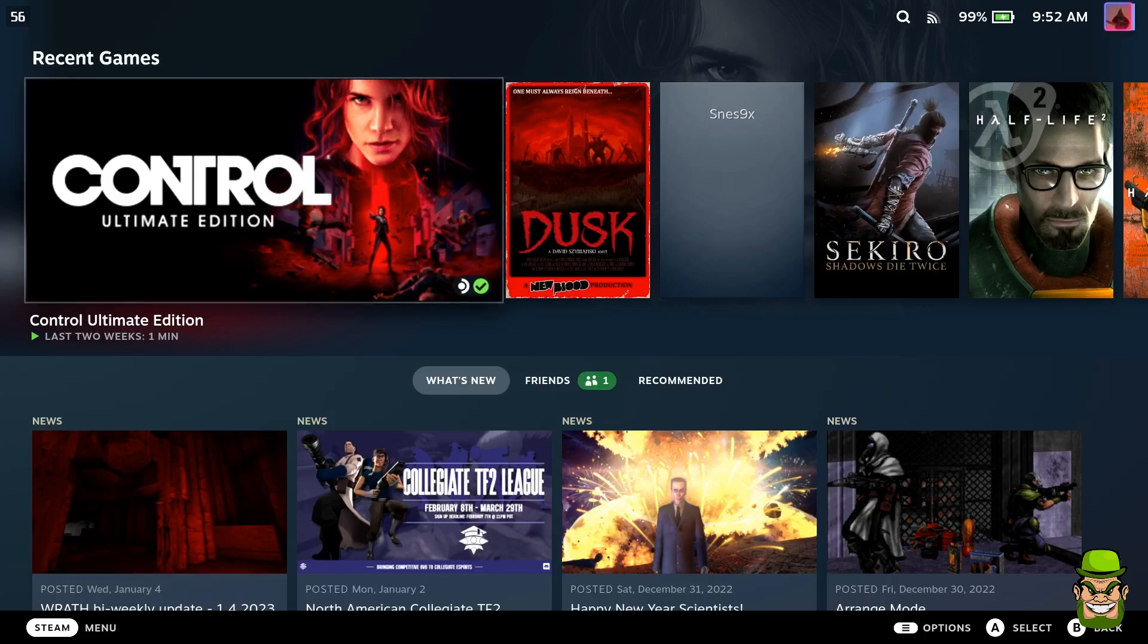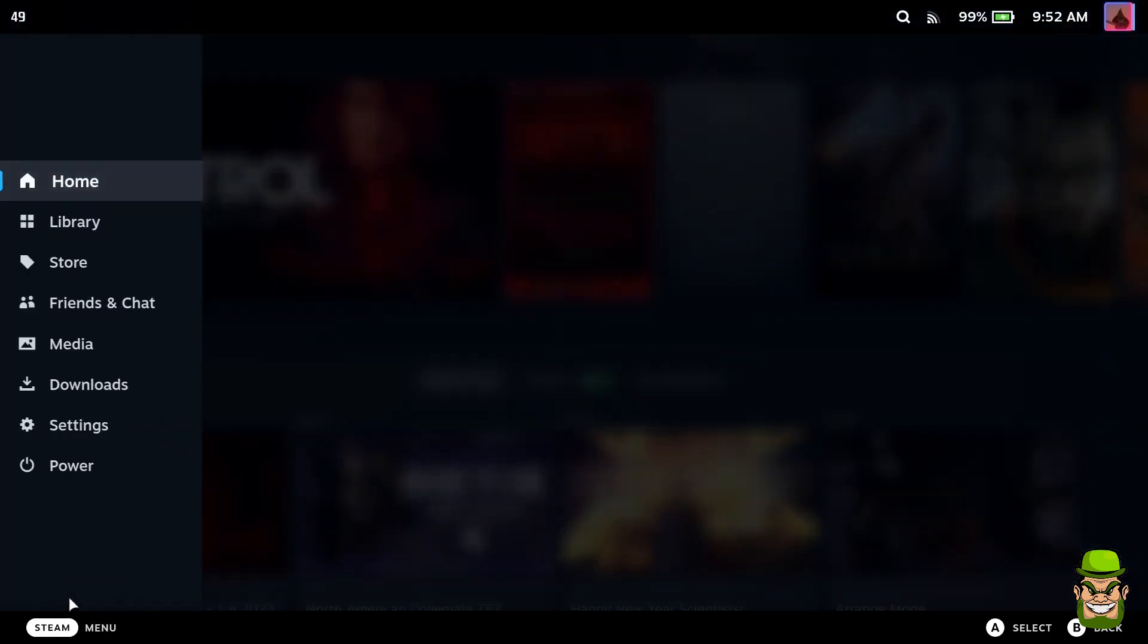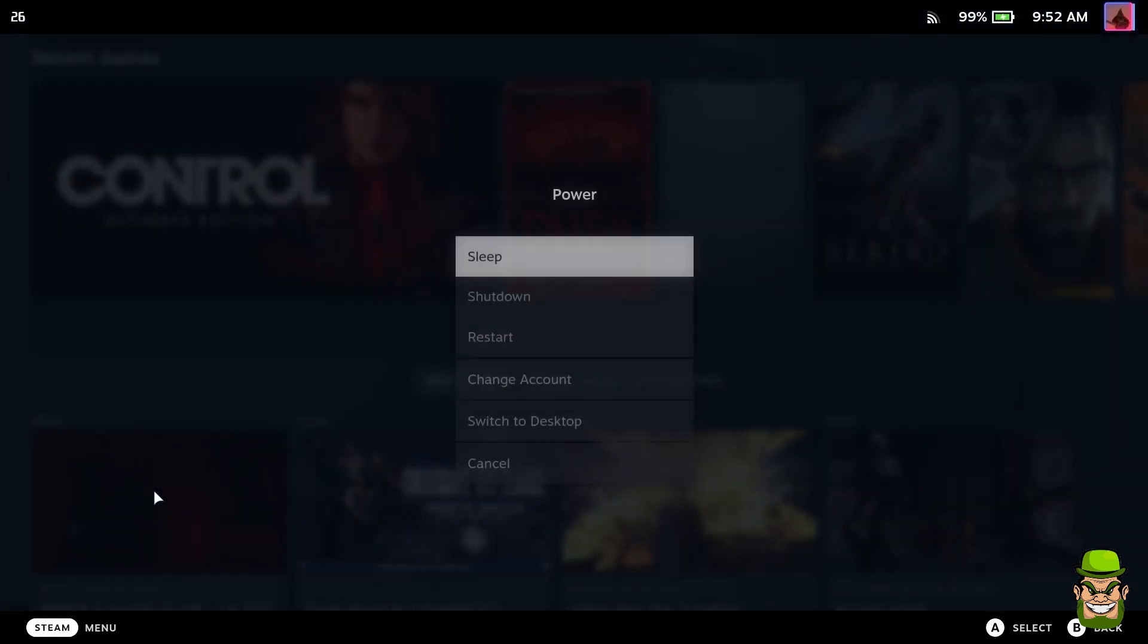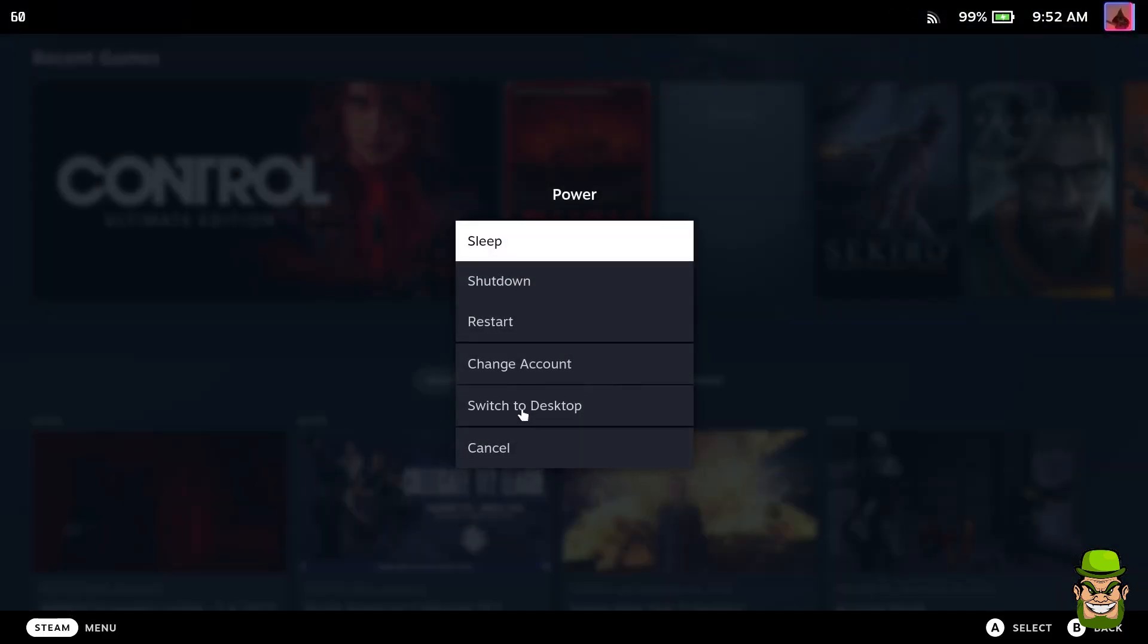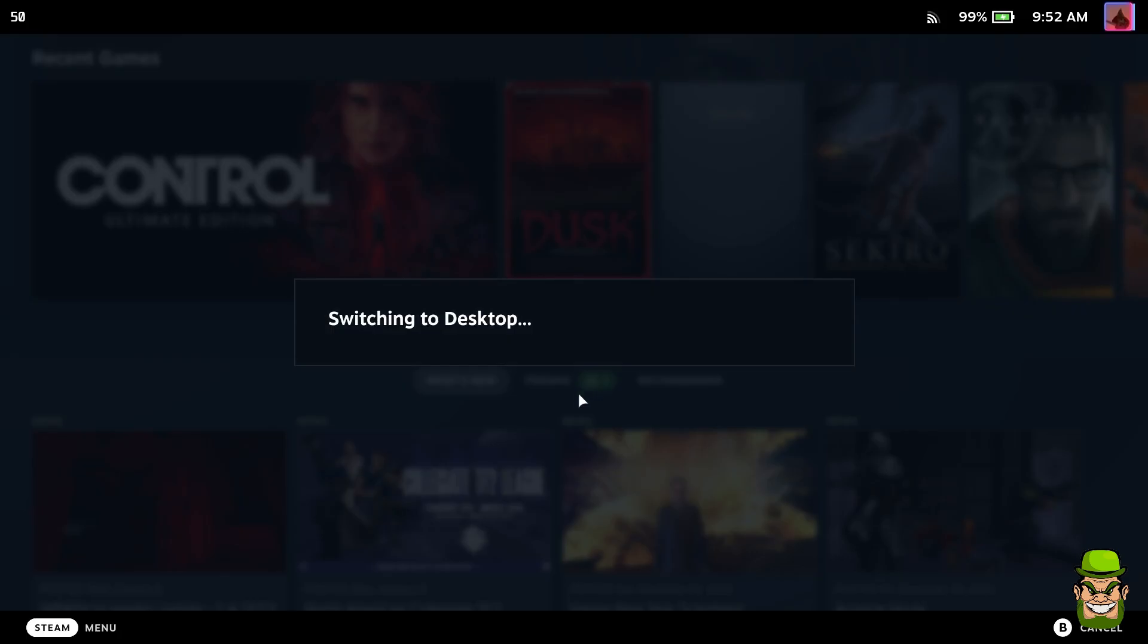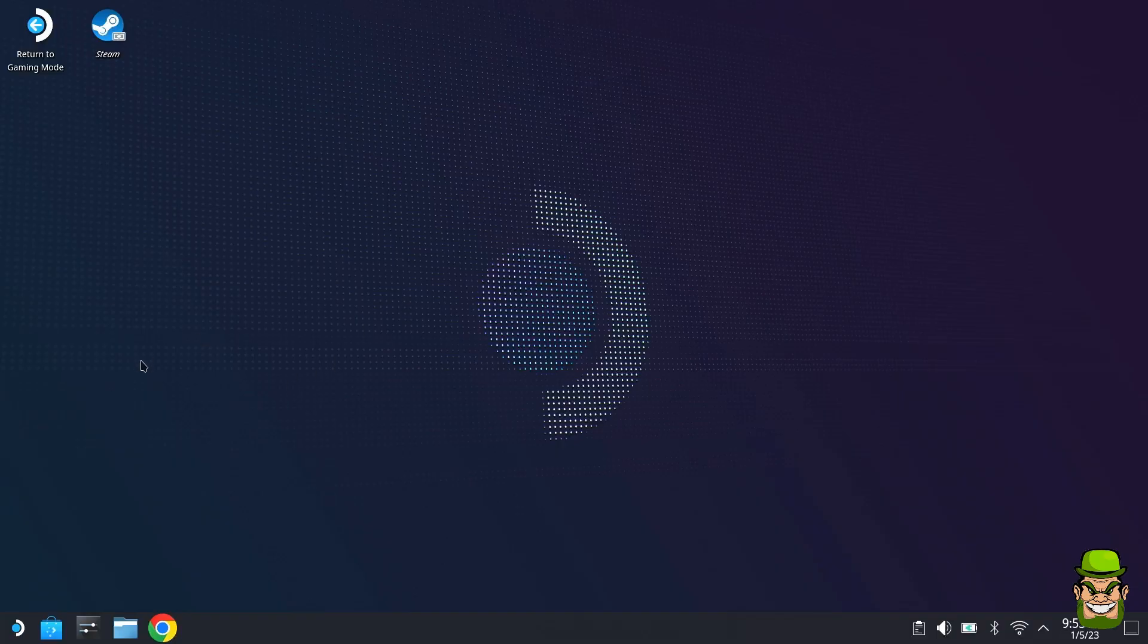I have my Steam Deck connected to my capture card. What I'm going to do is go to Steam, go to Power, and switch to Desktop.